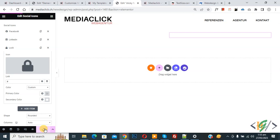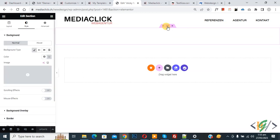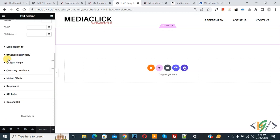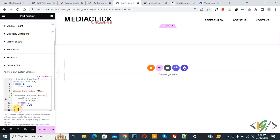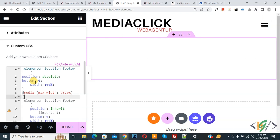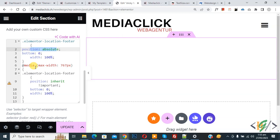Text color and social icon color are now white. Click on update. Now we are going to add CSS. Click on edit section and go to Advance. Scroll down and you see Custom CSS — this option is only available in Elementor Pro. Paste the CSS. You will find this CSS in the video description or in the comment section. The CSS sets class Elementor location footer to position absolute, bottom zero, width 100%. There is also a media query for maximum width 767px setting position to inherit important, bottom zero, width 100%, which disables the fixed footer on mobile.